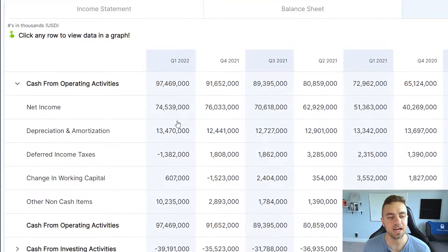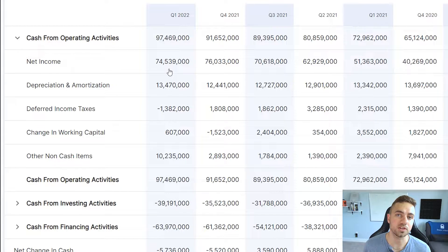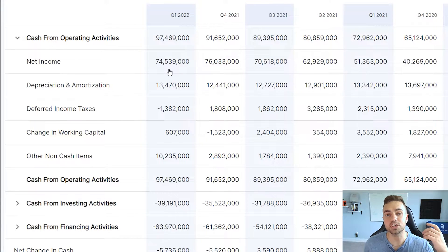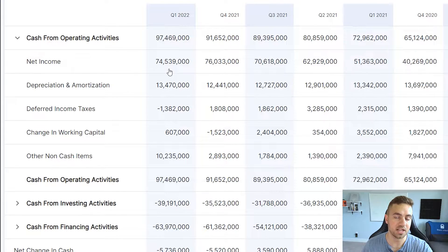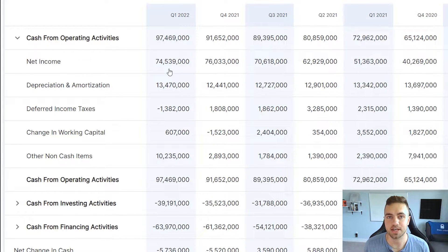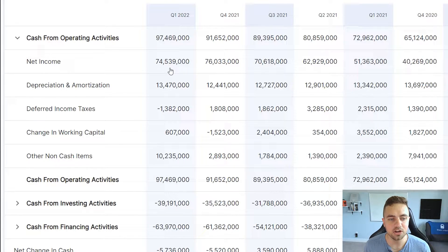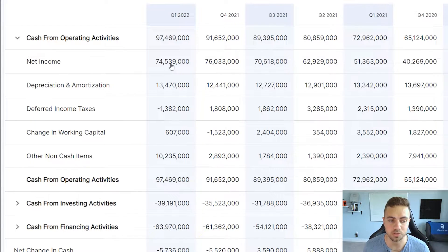Let's break down the cash from operating activities. The cash flow statement always starts out with the net income, because it essentially takes the net income reported on the income statement and then adds back all of the non-cash figures to show investors better how much cash the operations are actually producing. For example, we can see that Google produced about $74.5 billion of net income in the trailing 12 months in the first quarter of 2022.